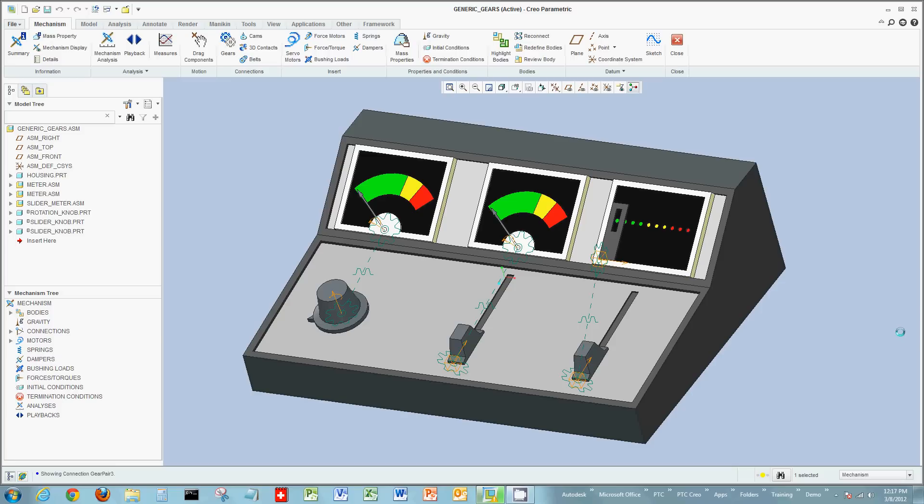So again, a quick overview of using mechanism, gears, but generic gears that technically aren't gears. Thank you once again.